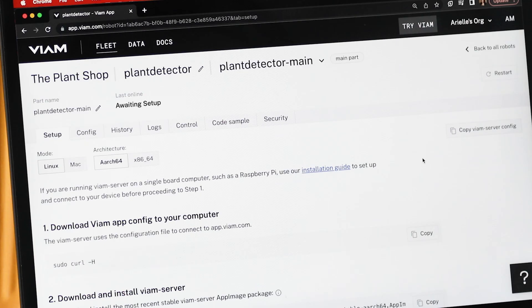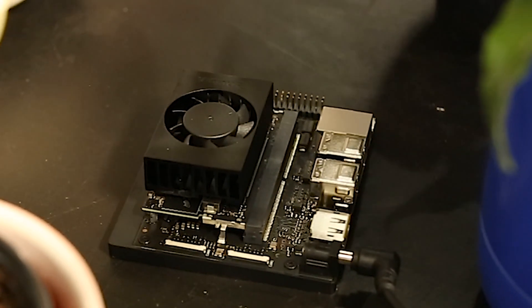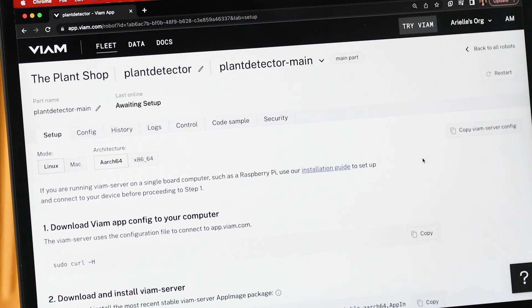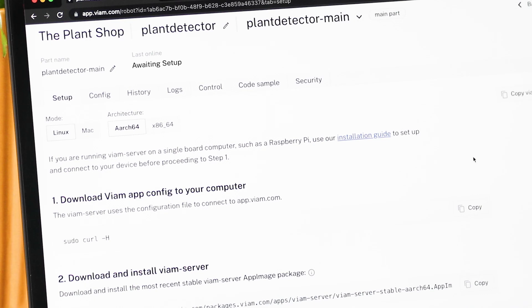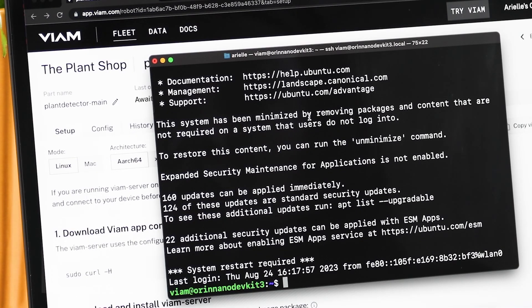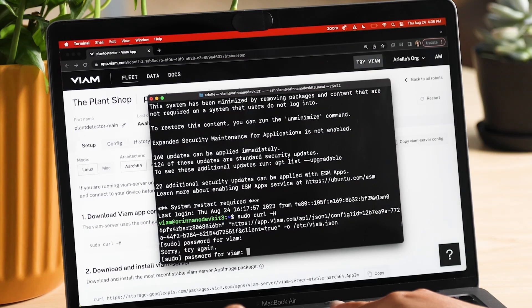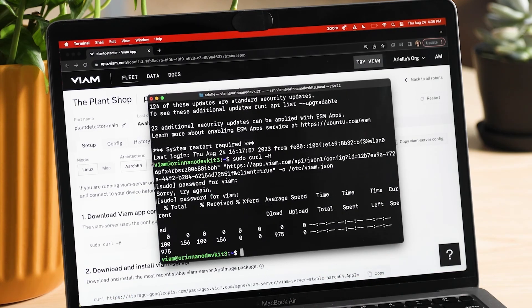We are now redirected to the setup tab, which gives us all of the instructions and prepackaged configurations to get VM Server running on our Jetson Orin Nano. Since the board runs Linux, let's make sure we are in Linux mode and select the correct architecture, Arch64. In our active SSH session on our board, we now follow step one to copy and download the configuration file for this robot to the NVIDIA board. VM Server uses the configuration file to connect to app.vm.com.